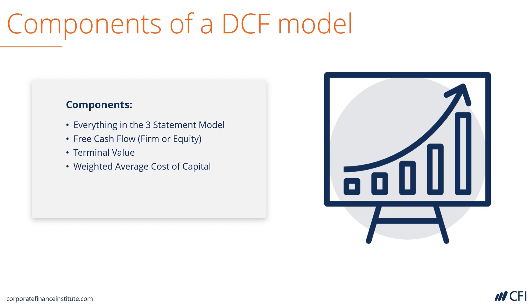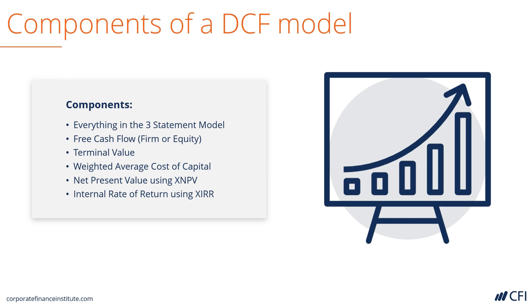We'll have to make assumptions about the cost of capital or discount rate that's used in the model. And then we can calculate the net present value using XNPV in Excel, as well as calculate the internal rate of return using XIRR in Excel.